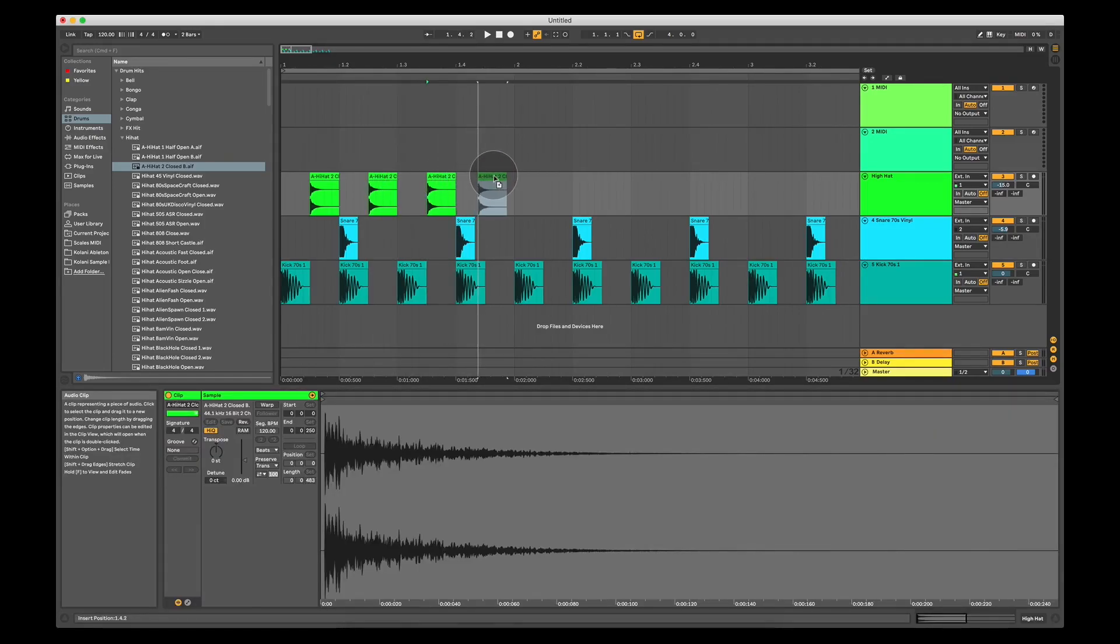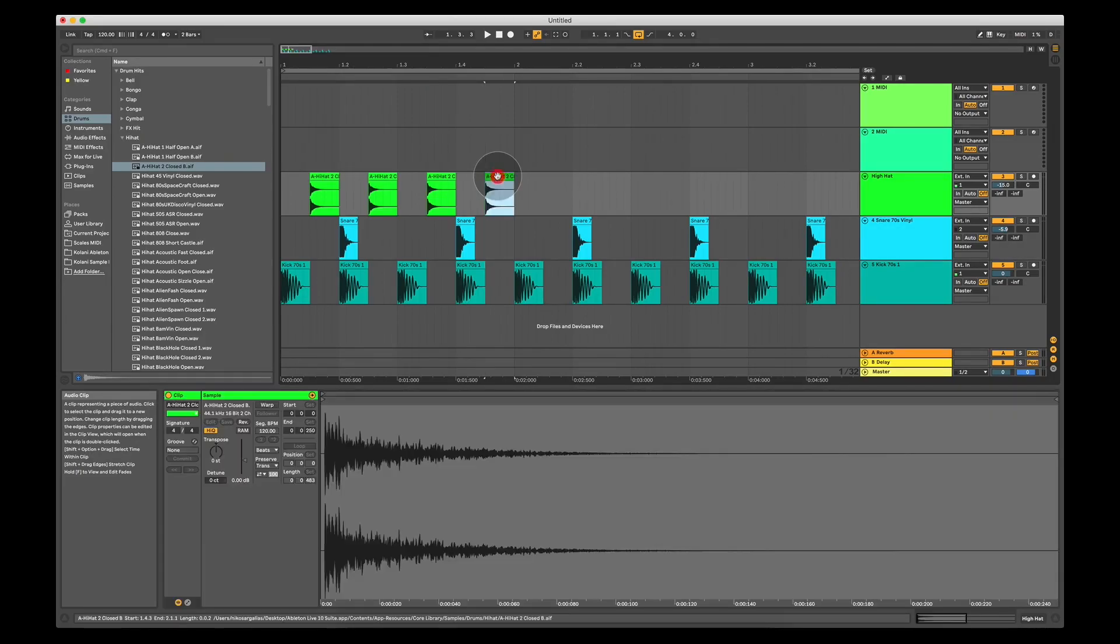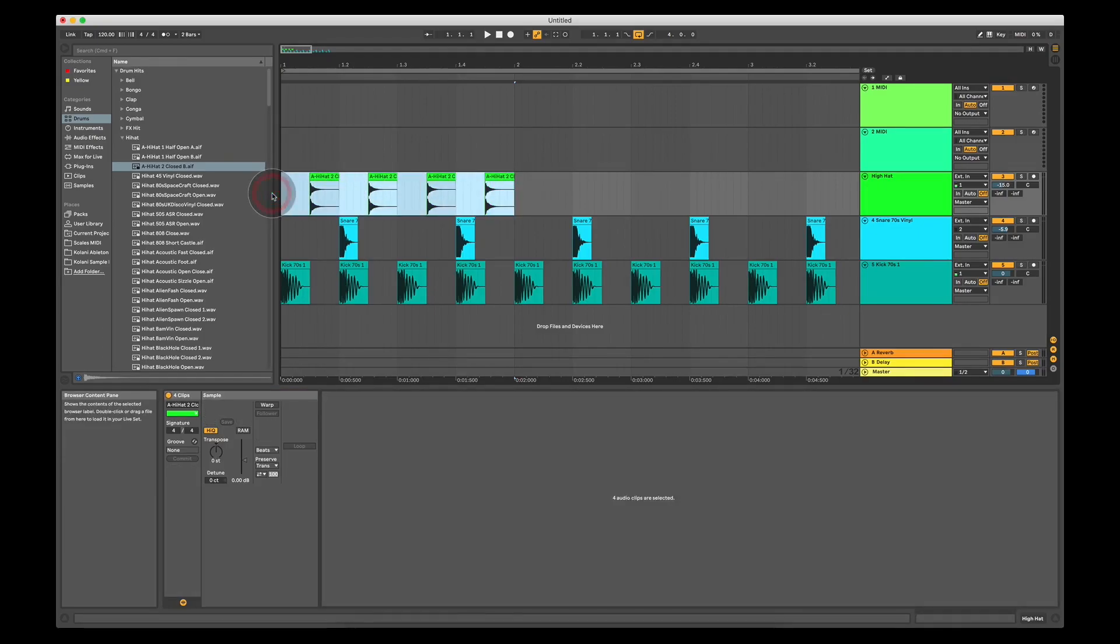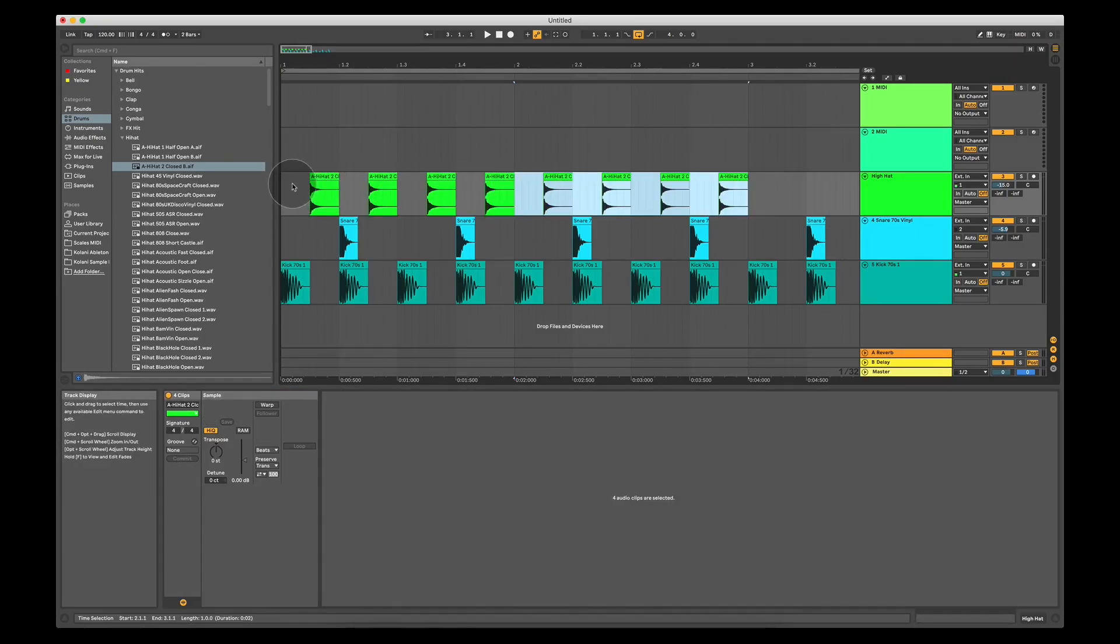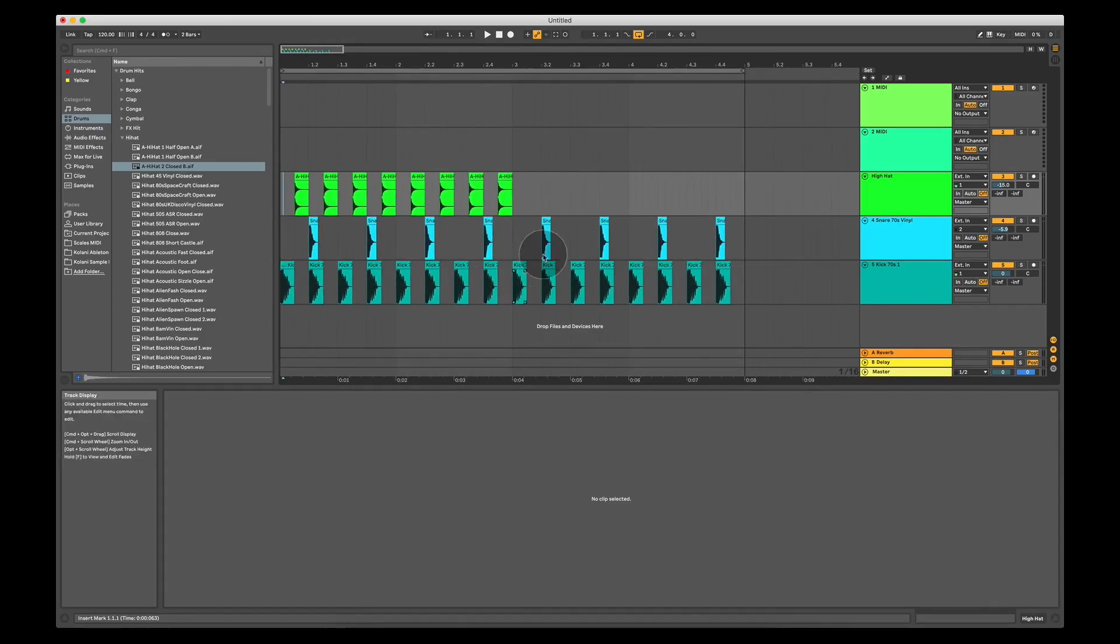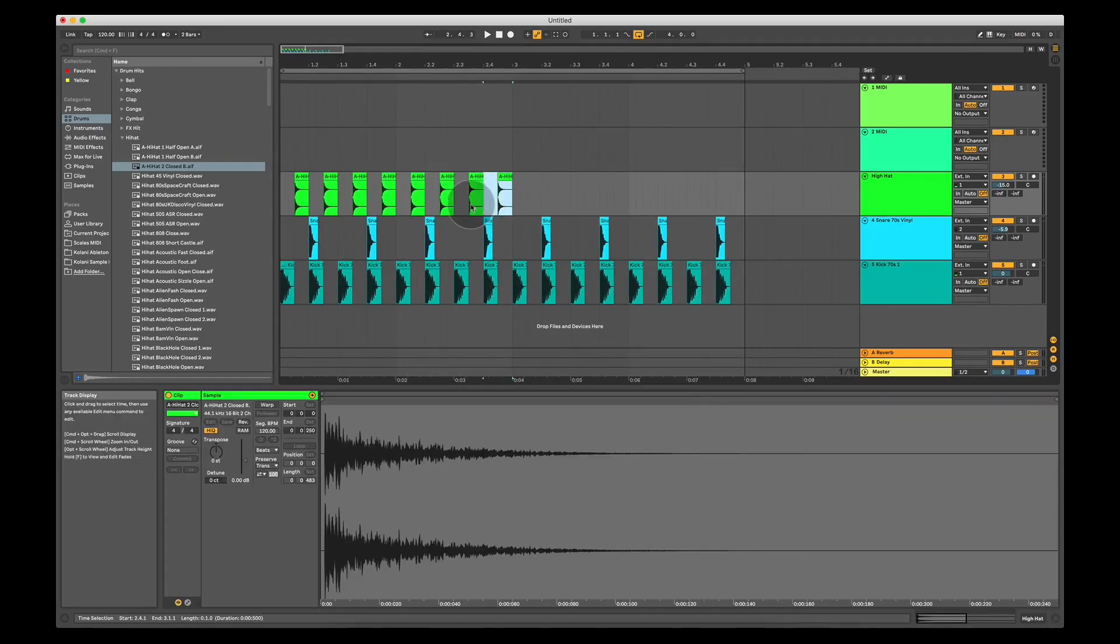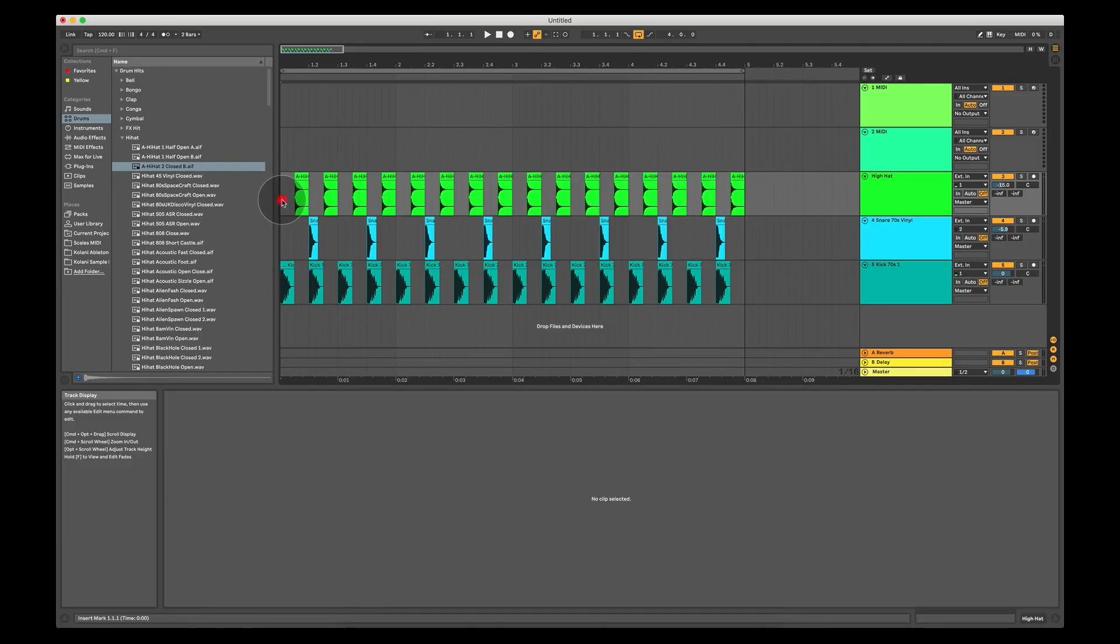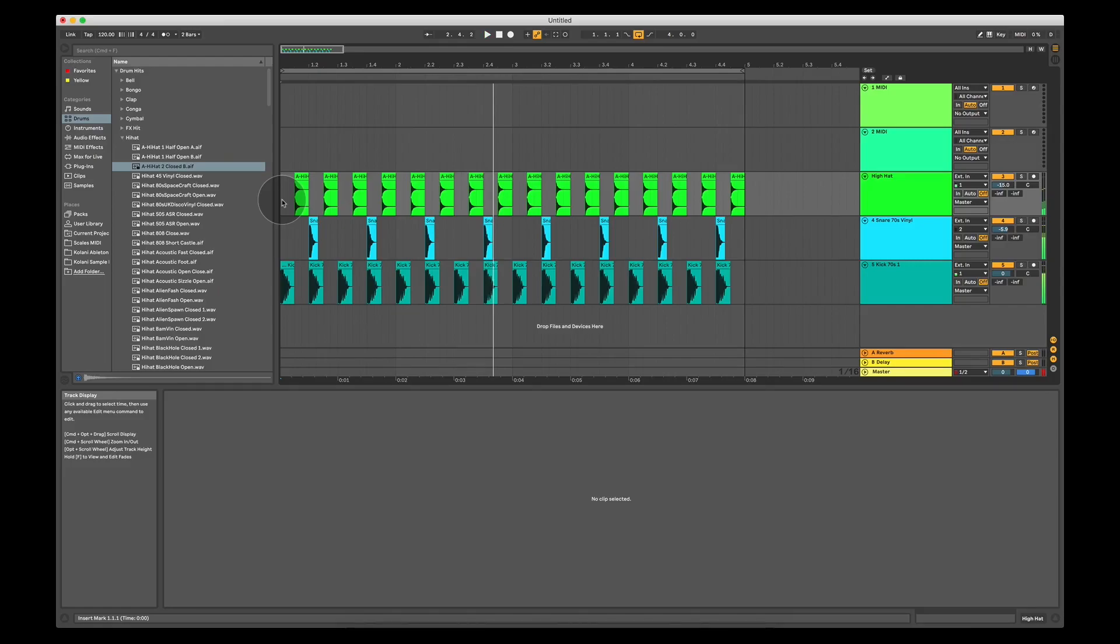I'm holding option or alt, if you're on a Windows laptop, I'm clicking and dragging. I can also highlight all of them, press command D or control D to copy them automatically. Let's have a listen to this.